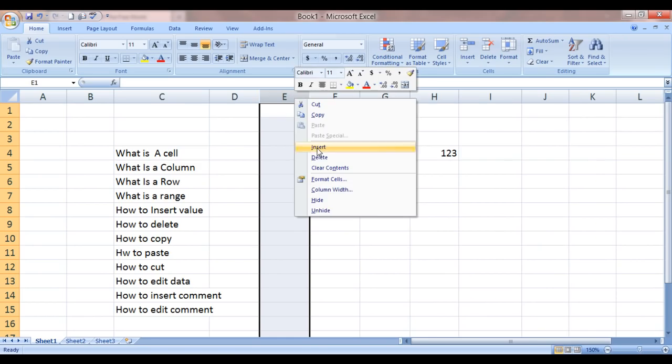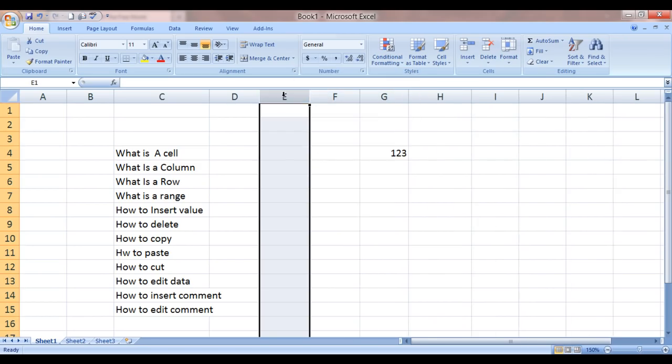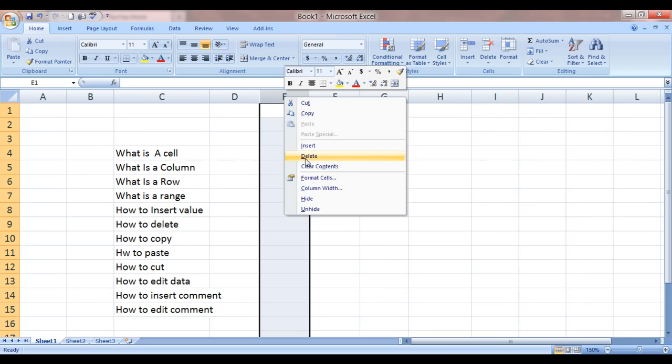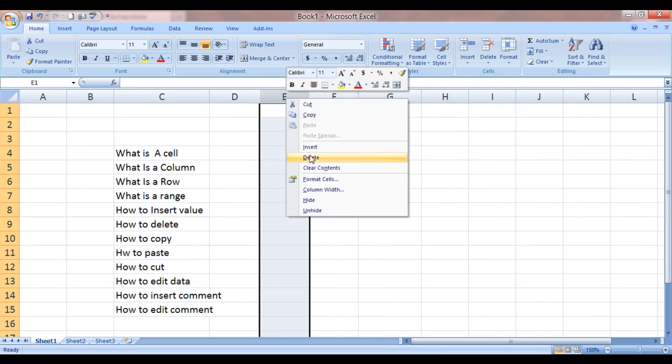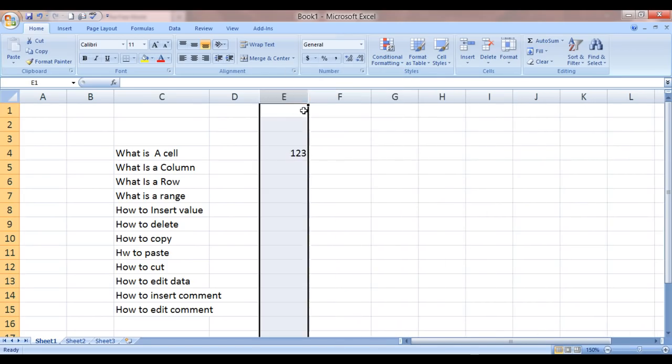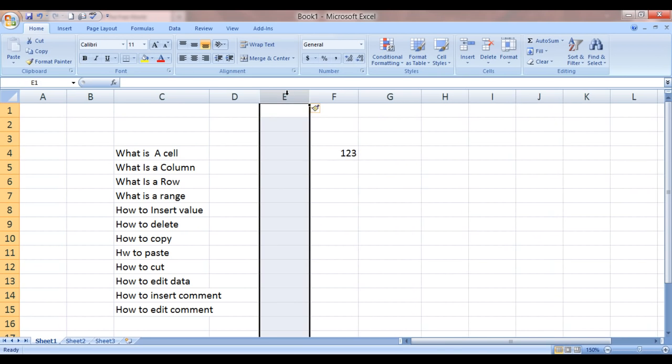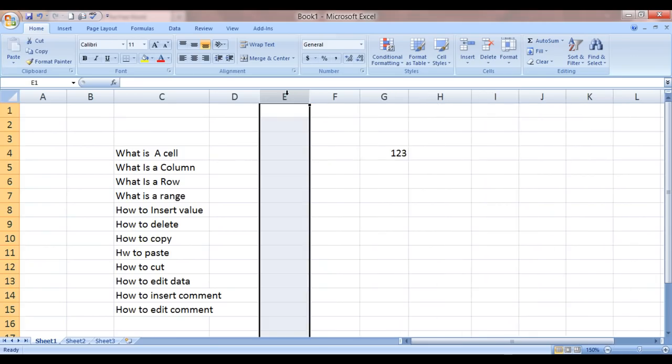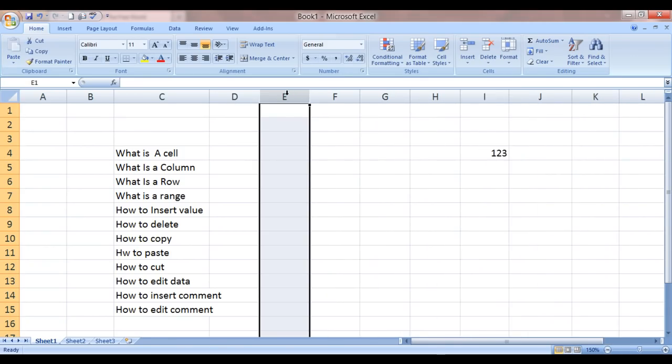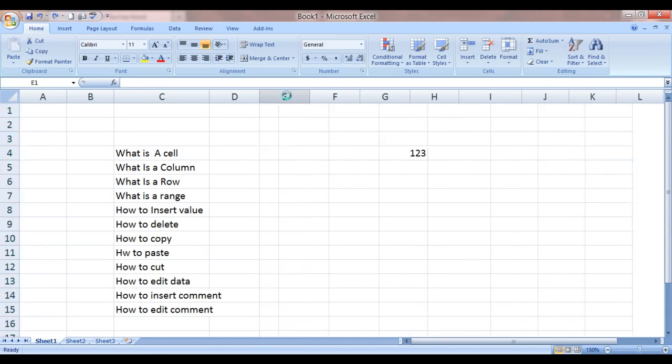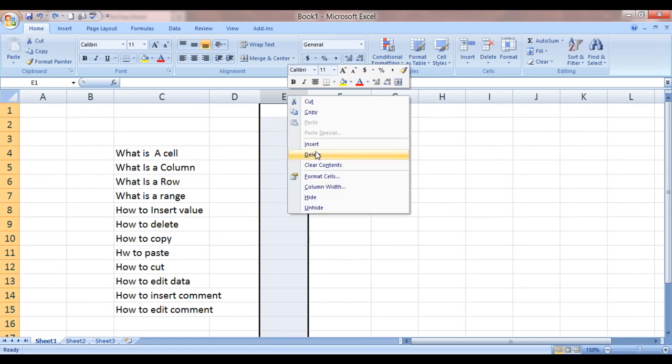Same way we can delete a column like this. Click on the header. Select the complete column and click on delete. There is one more way to add a new column: control plus. I am deleting them. How to delete a column? Well, select the column and just click delete.